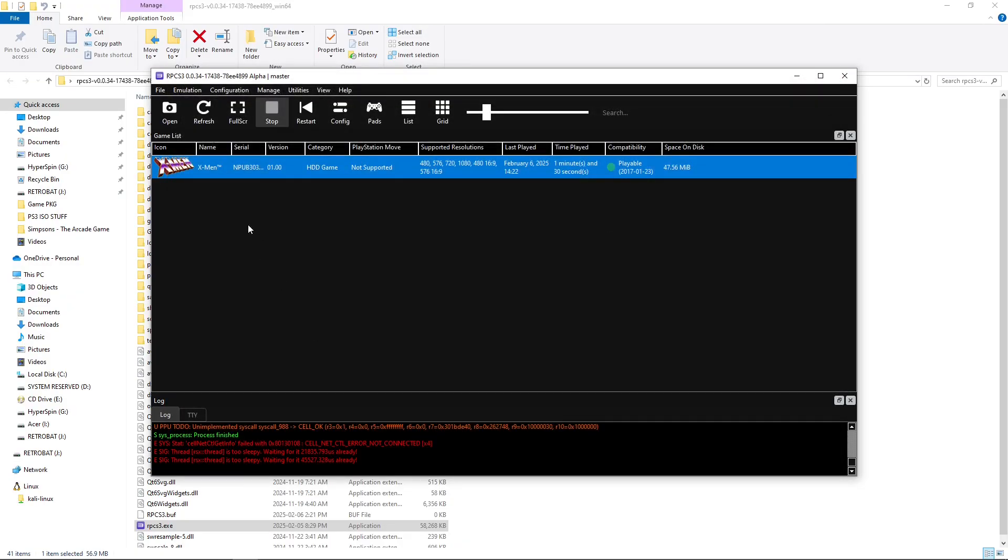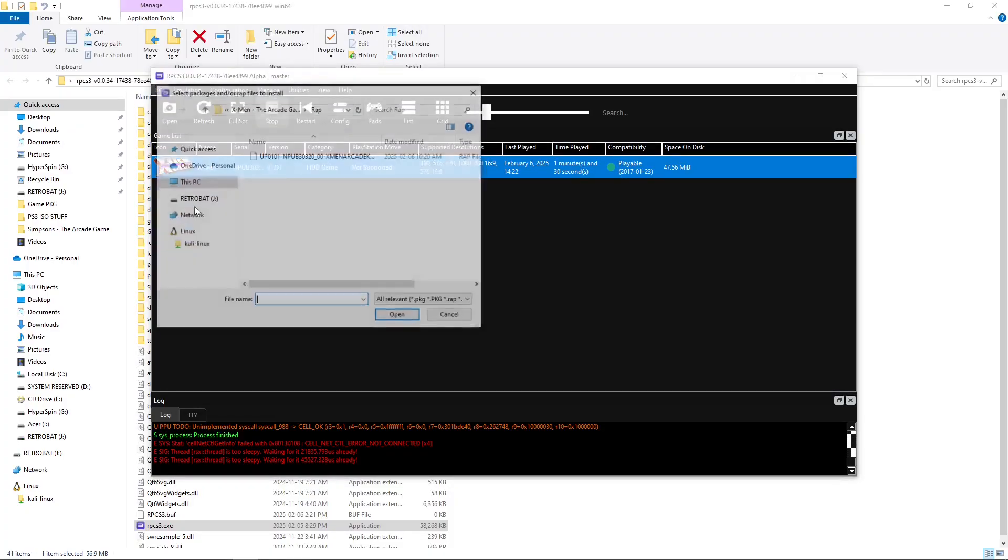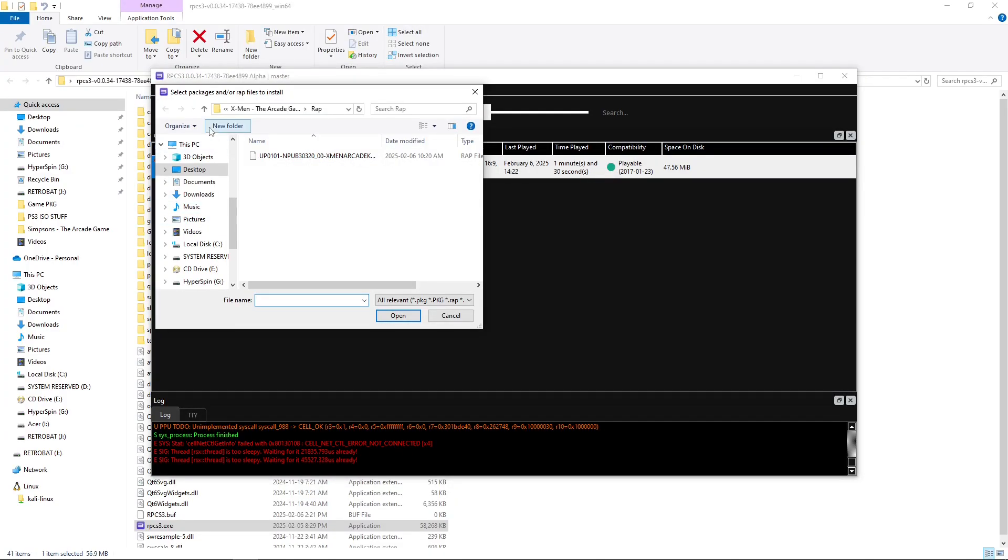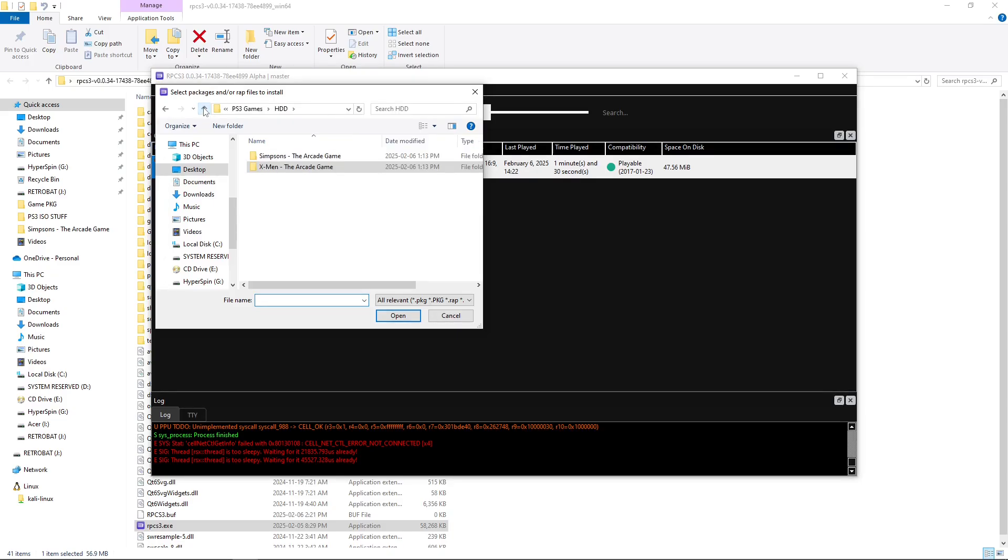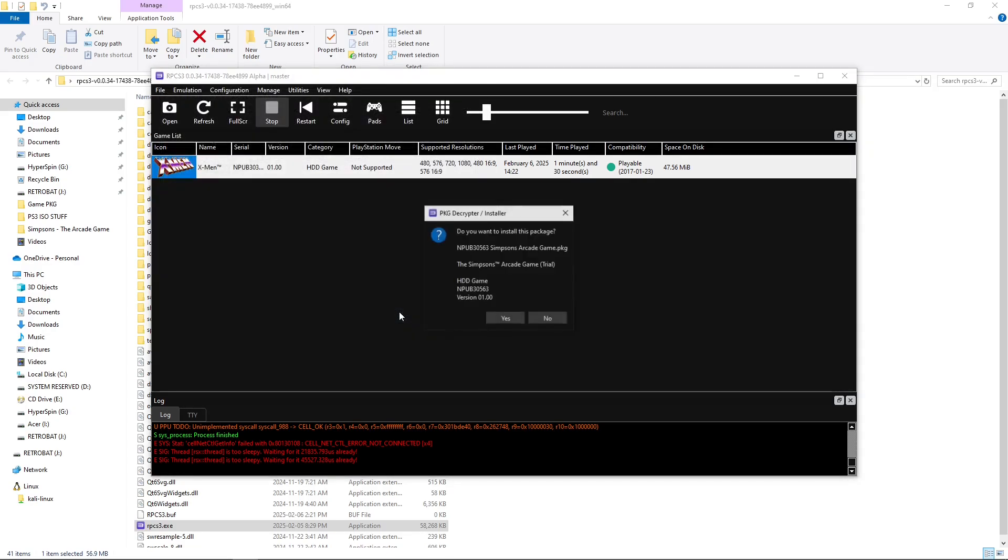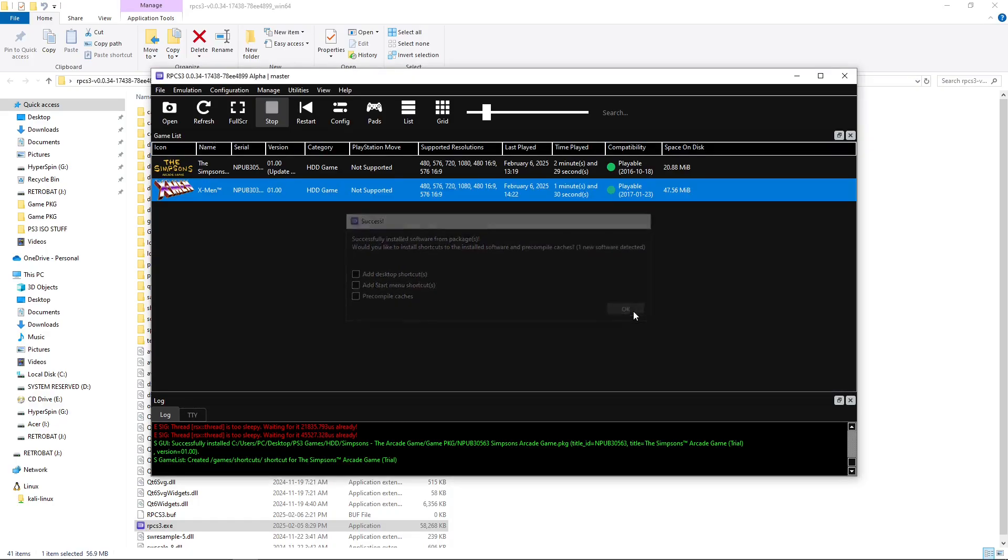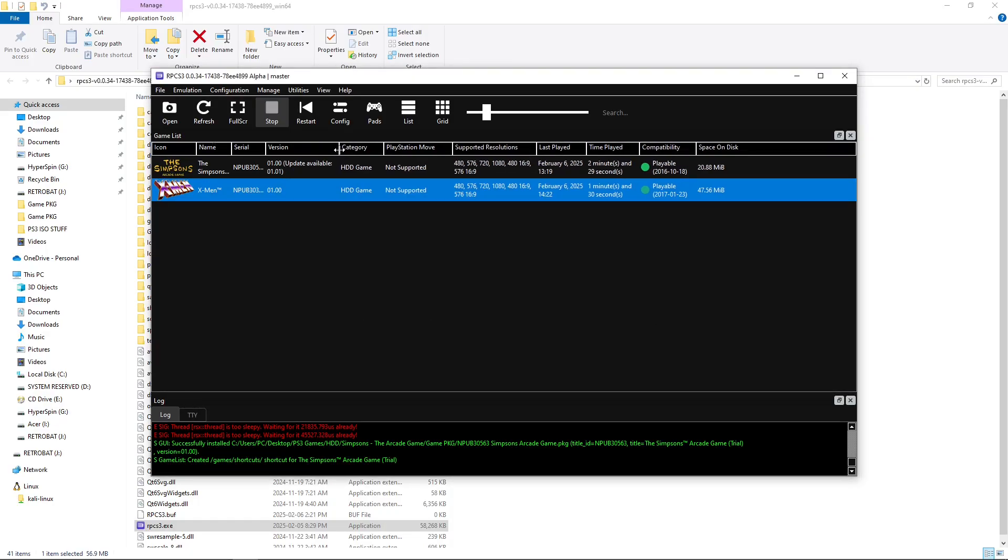So, let's move on to The Simpsons. I'm going to go to File, Install Packages, RAPs, EDATs. I'm not going to keep saying that - it's going to be the same process for each and every file. But I'm going to go Game and open that up. Yes. I'm going to hit OK. Now, here under the version, it's telling me there is an update available.